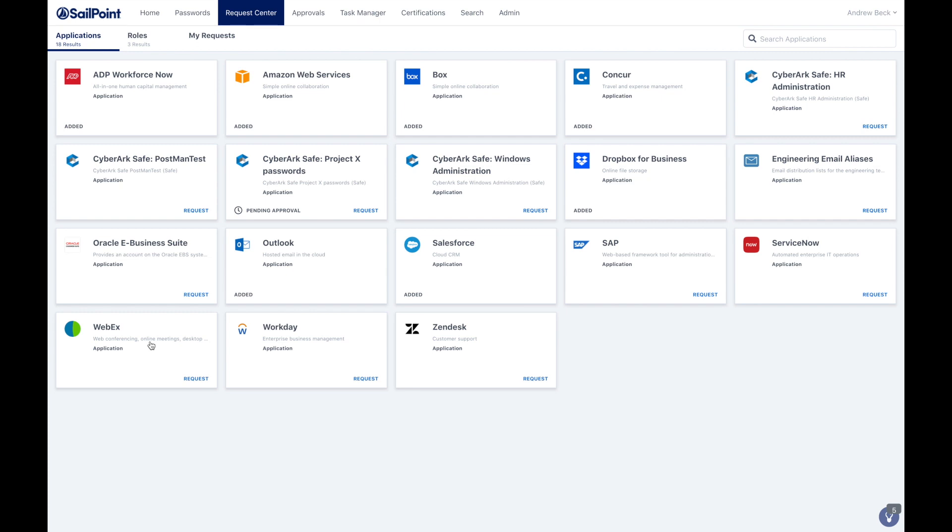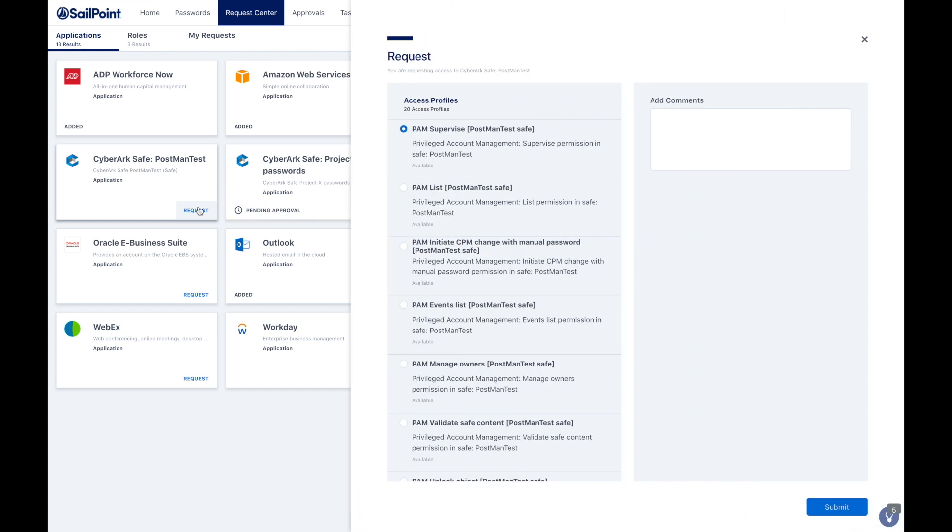Utilizing SailPoint's Identity Now platform, users can also securely request access to CyberArk safes and permissions as needed.